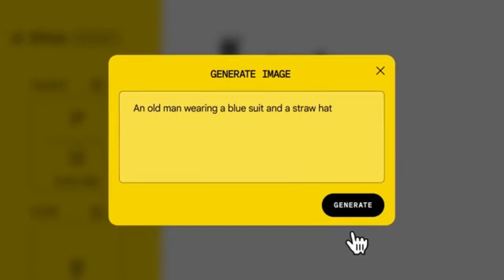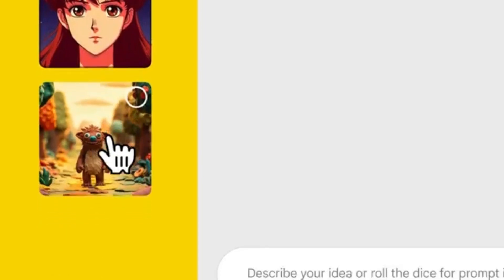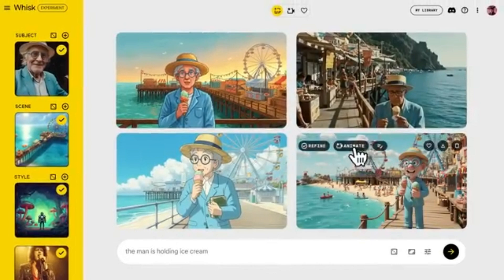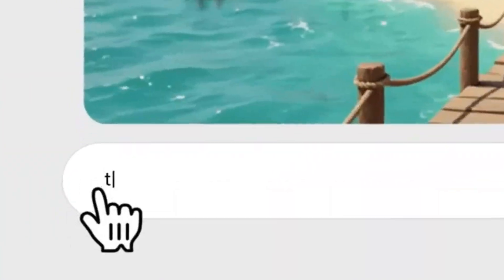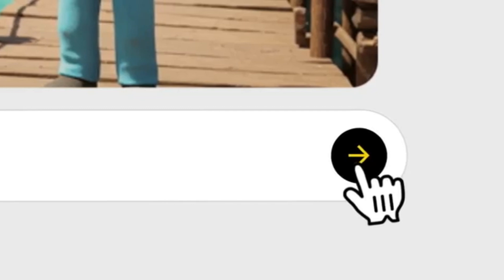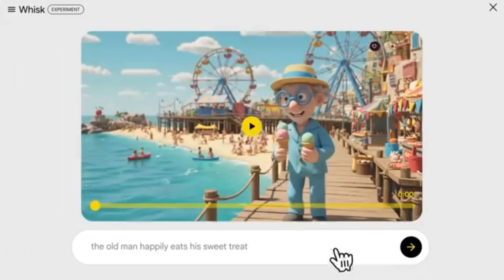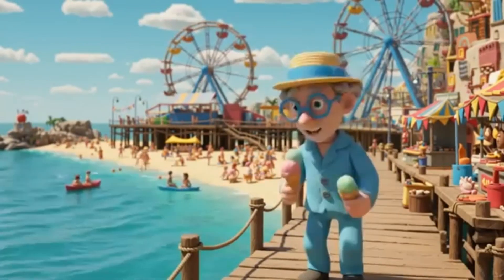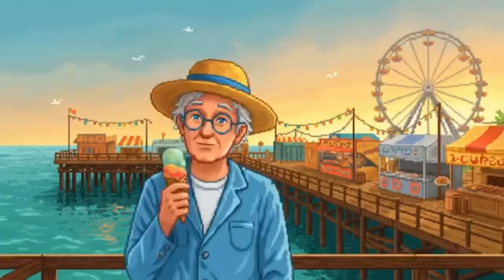Whether you're creating a stylized logo sting, a motion cover for your portfolio, or an animated meme, Whisk Animate is your zero-edit shortcut. If you're a Google One AI Premium subscriber, you can try both VO2 and Whisk Animate today. Go to gemini.google.com to start creating with VO2, or head over to labs.google.com/whisk to upload an image and animate it.